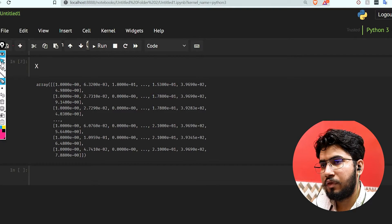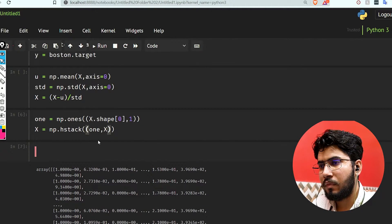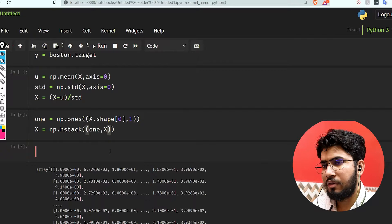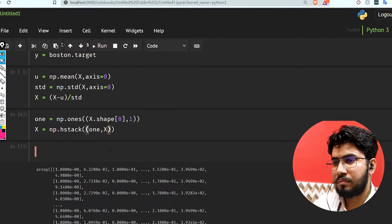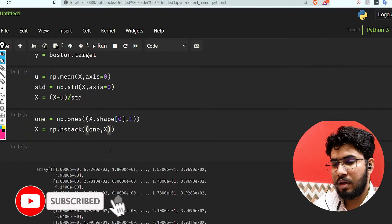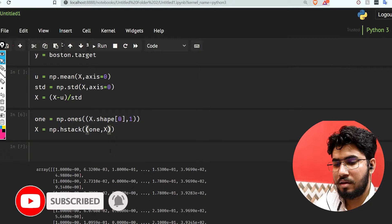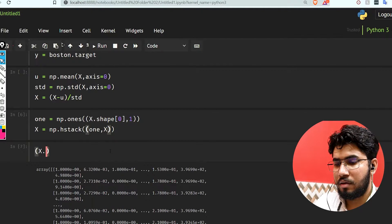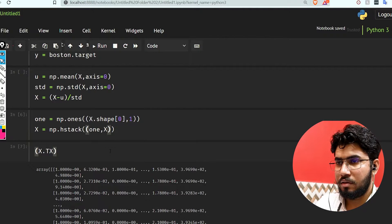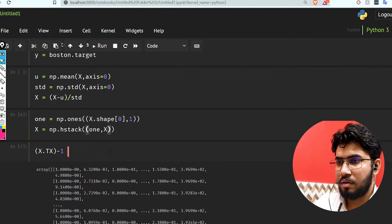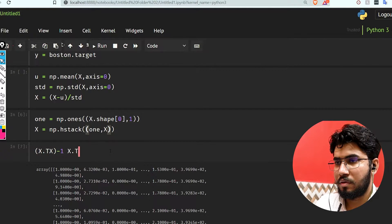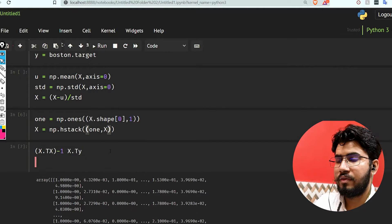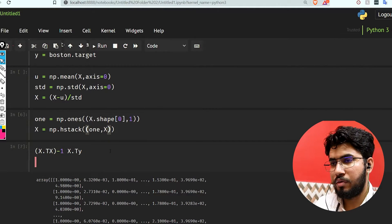Now let's implement our hypothesis. We're going to get our theta. Our formula was something like this: (X transpose X) inverse, then X transpose Y. This is our formula, so we have to implement this.